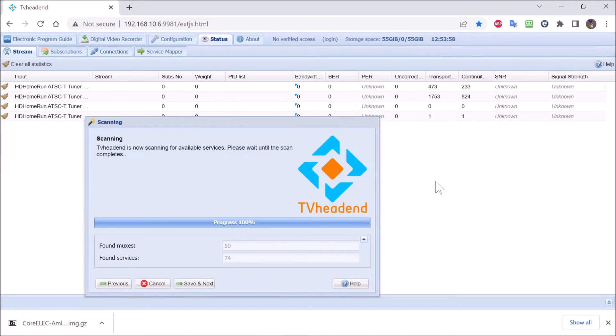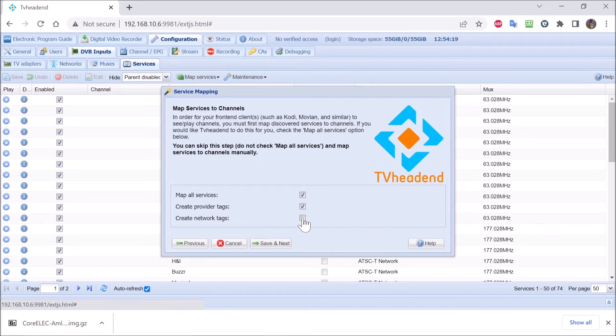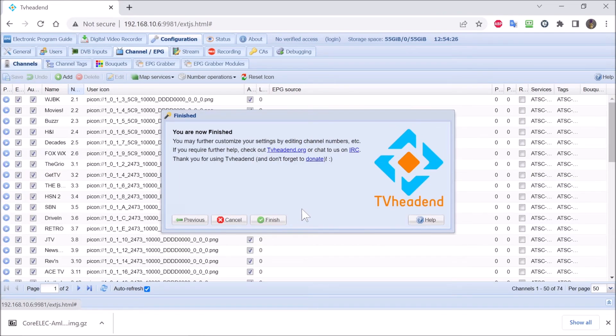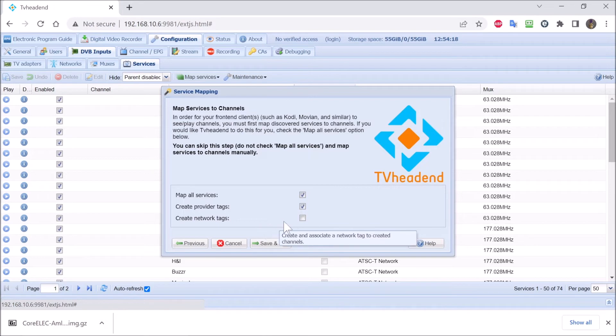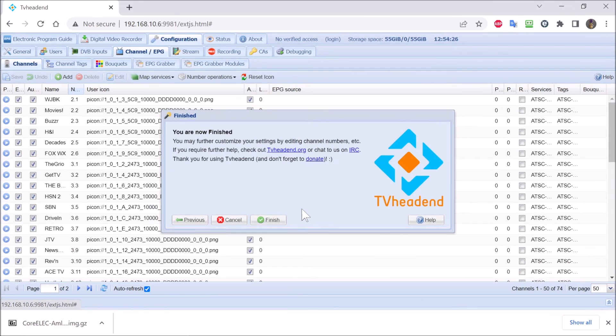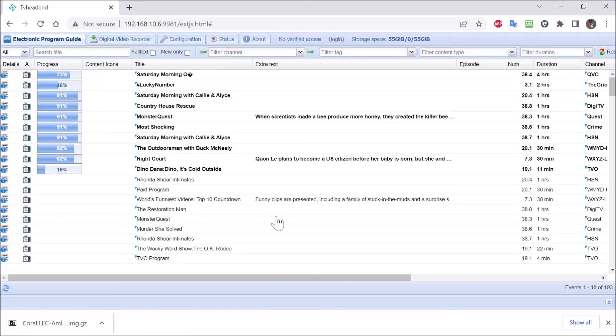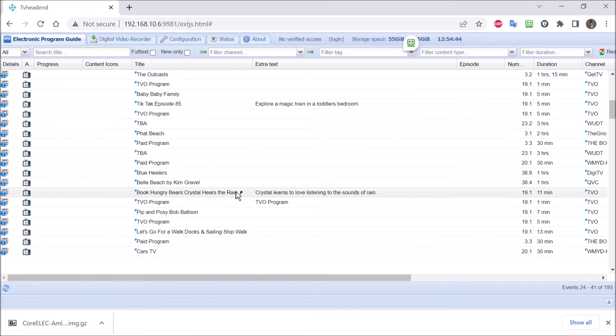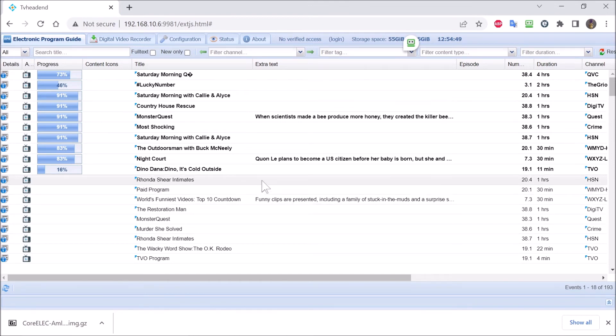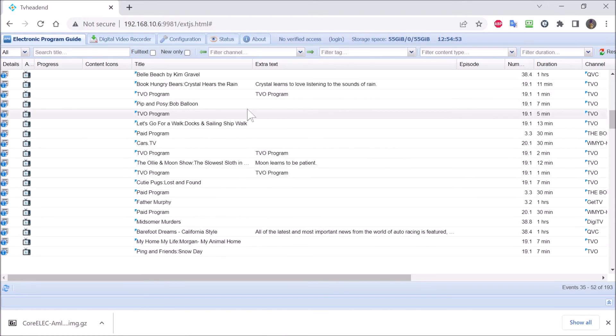The scan has completed. On to the next step. This is where it generates the tags. So that is the setting to generate the tag. As soon as it is finished, it grabbed the information, the guide data from over the air. The Zaptuit has not kicked in yet. So this is strictly over the air data that you get.